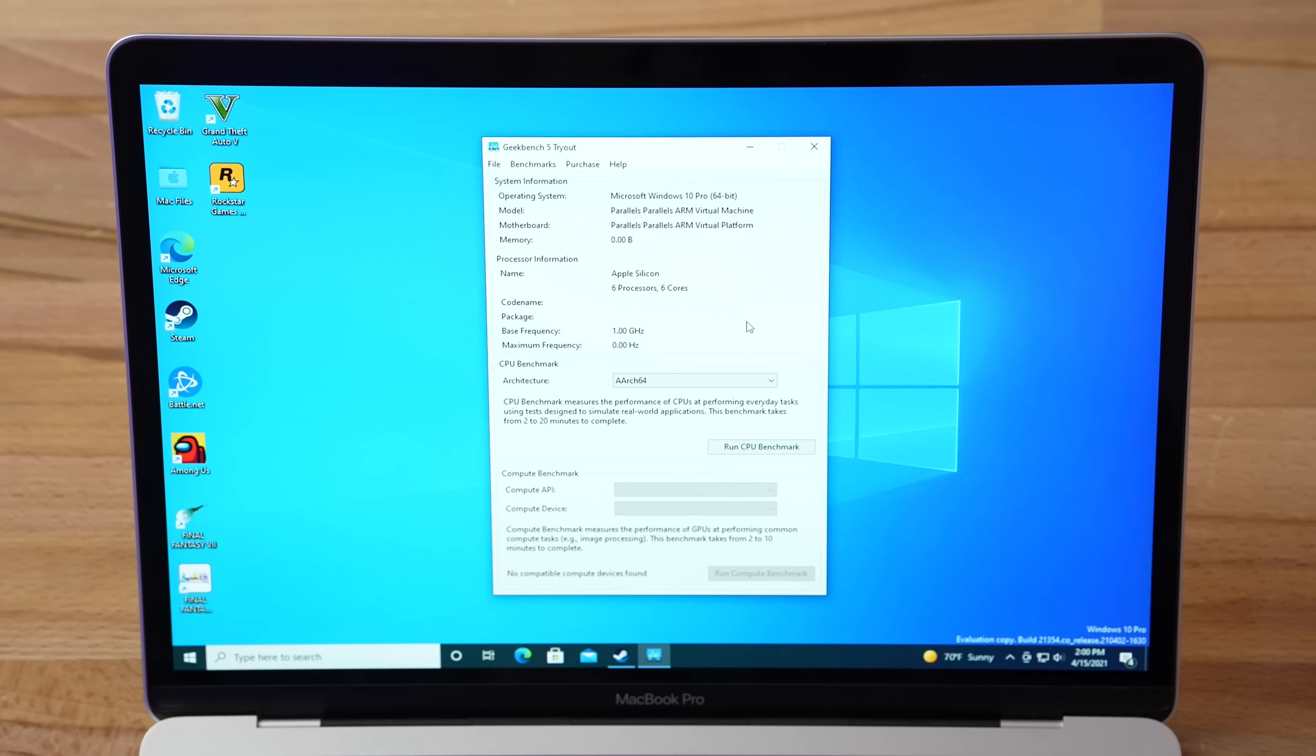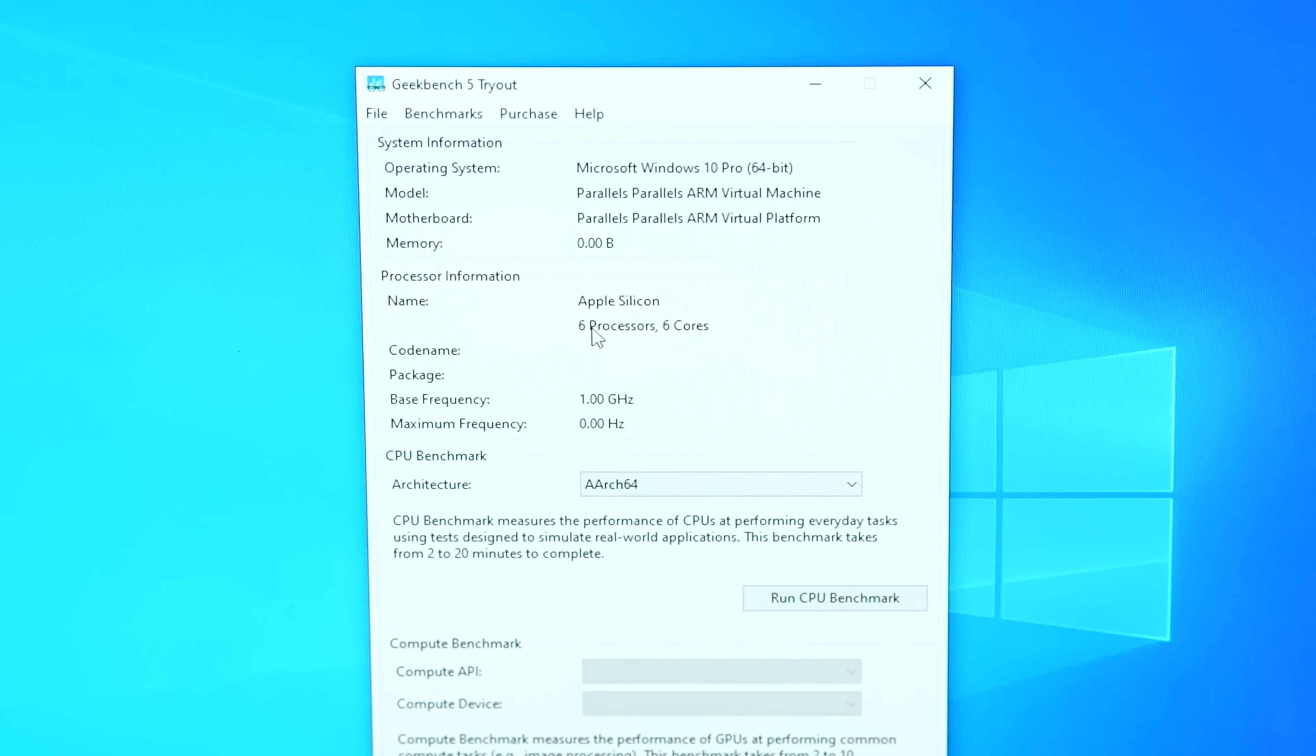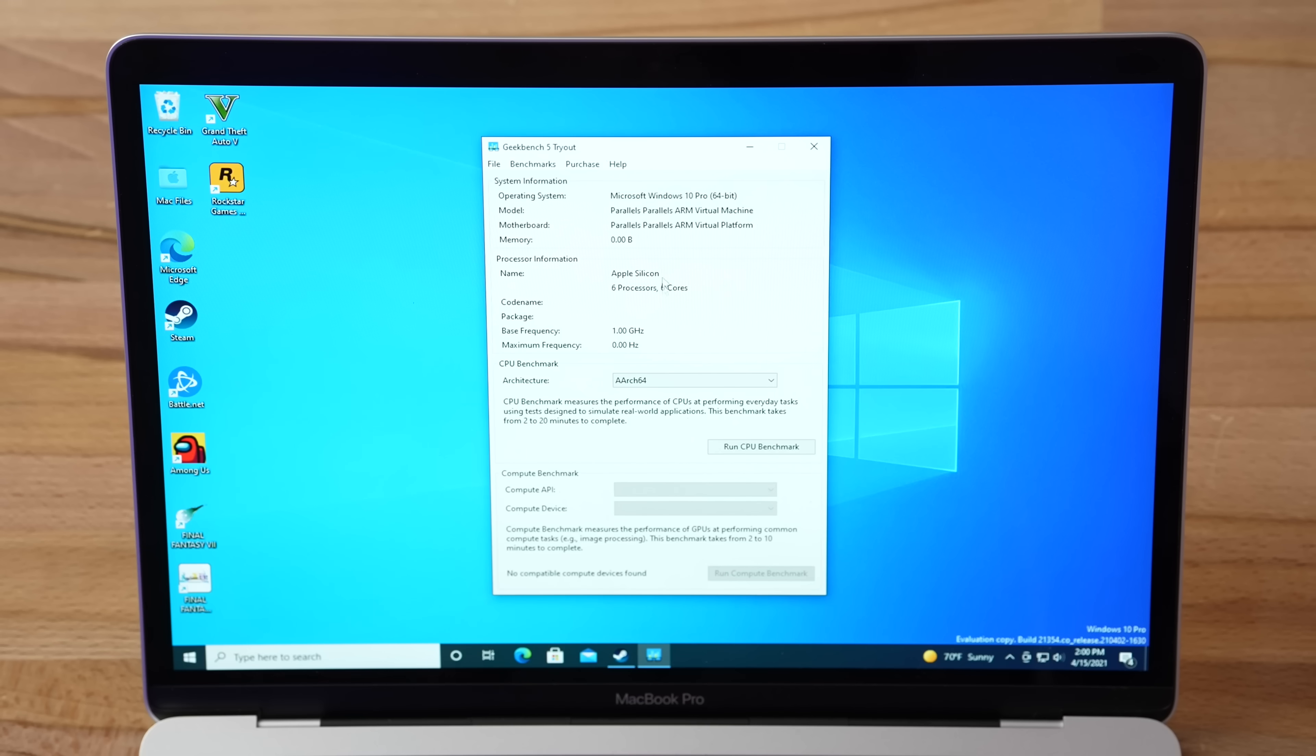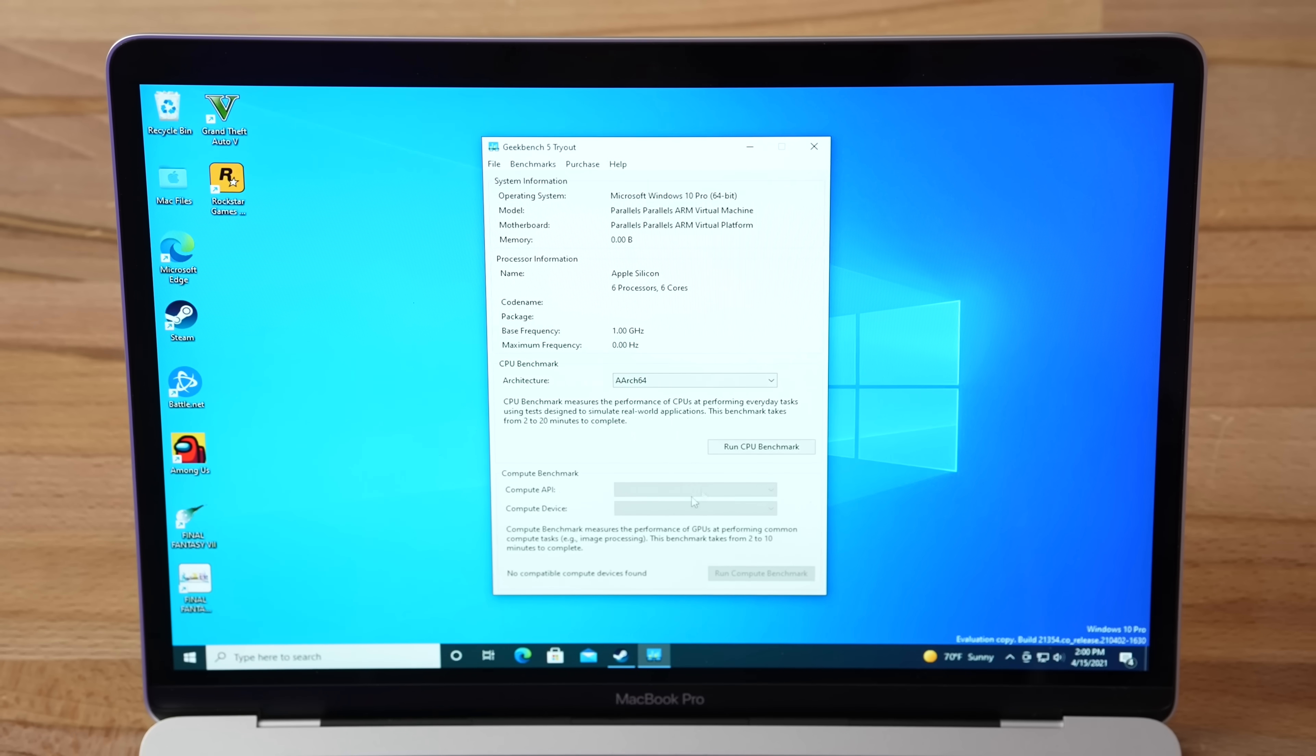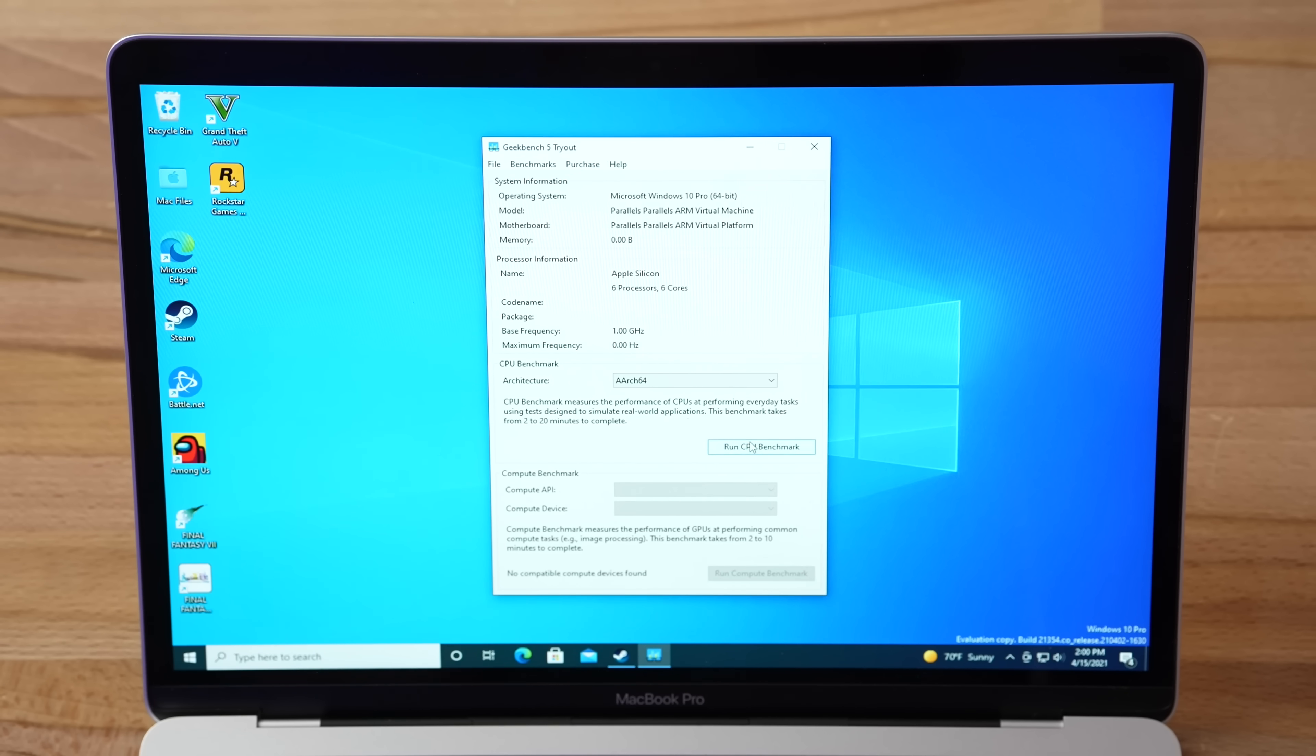As you guys can see, I have Geekbench 5 open right here, and you'll notice that it says 6 processors, 6 cores. That's because I actually went into the settings and I adjusted it and set it to 6 cores and 6GB of RAM, and testing it out, it actually works pretty fine, so I went with that. So we've got all this right here, it does not let you do the graphics test for some reason because I guess it can't detect it because it's integrated and unified, but let's run the CPU benchmark.